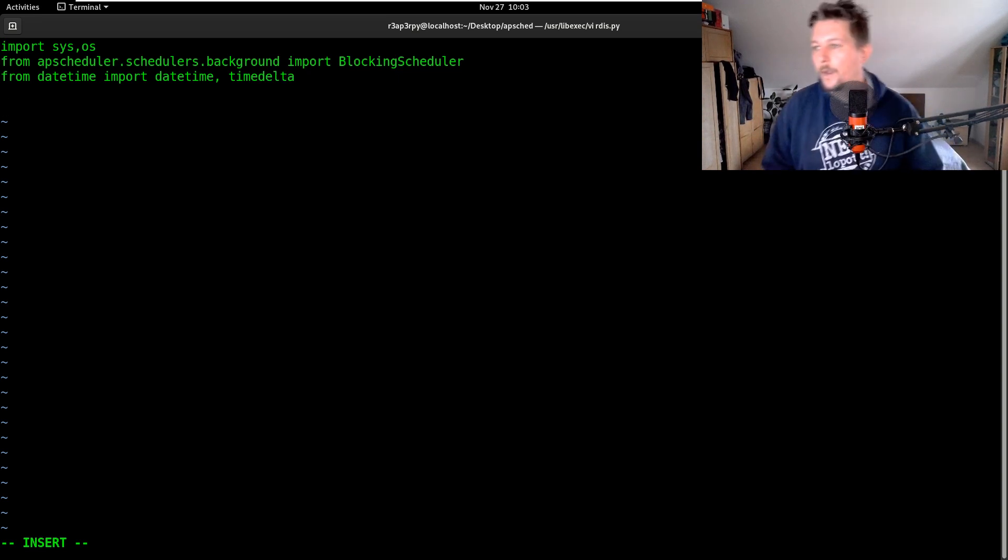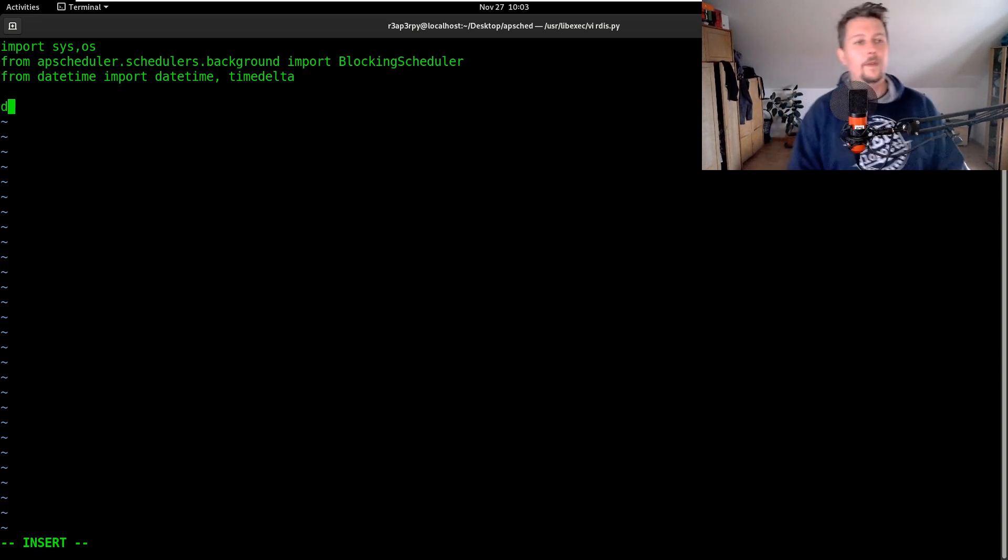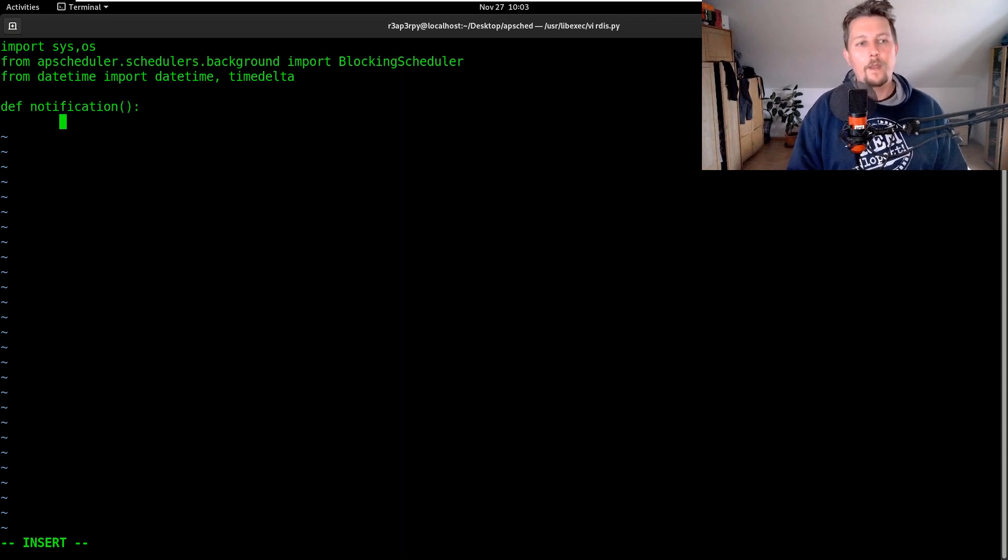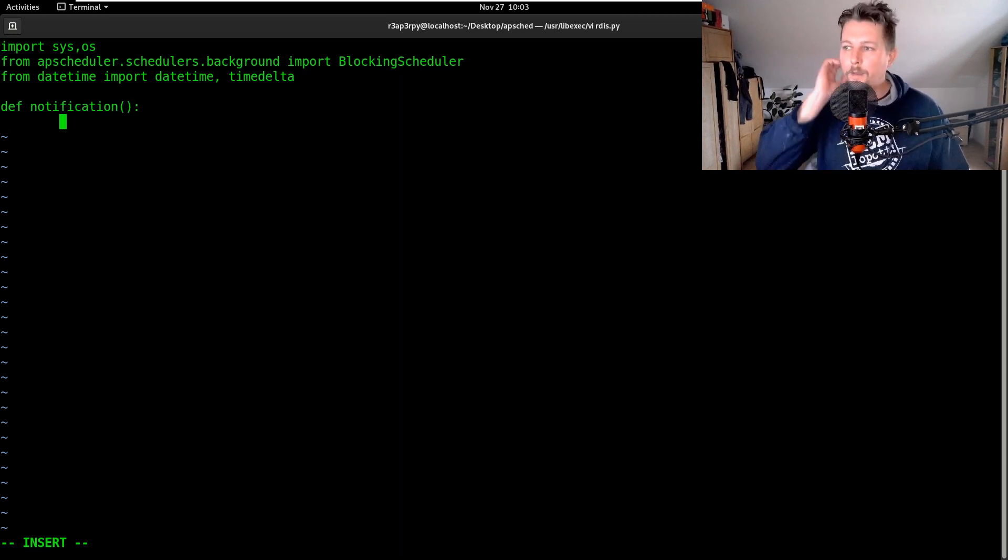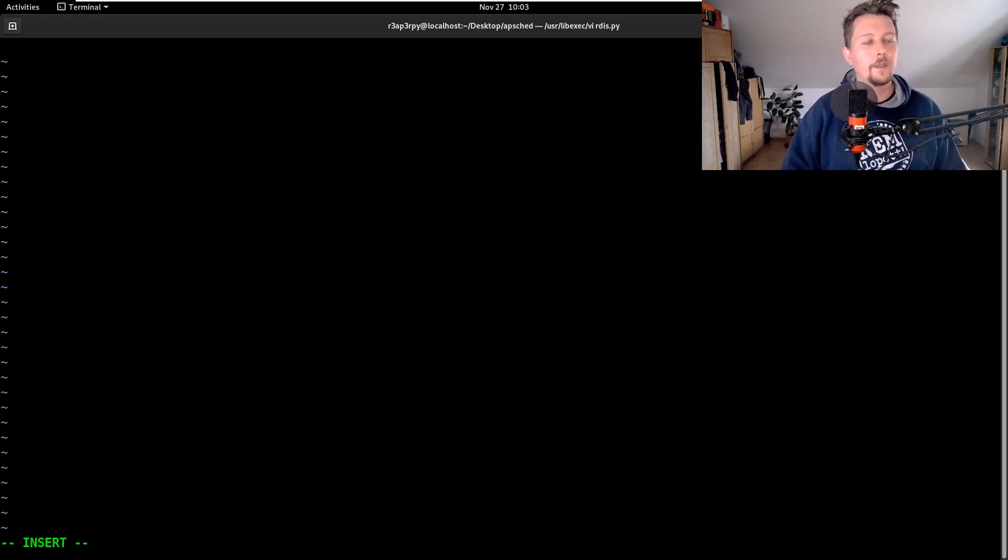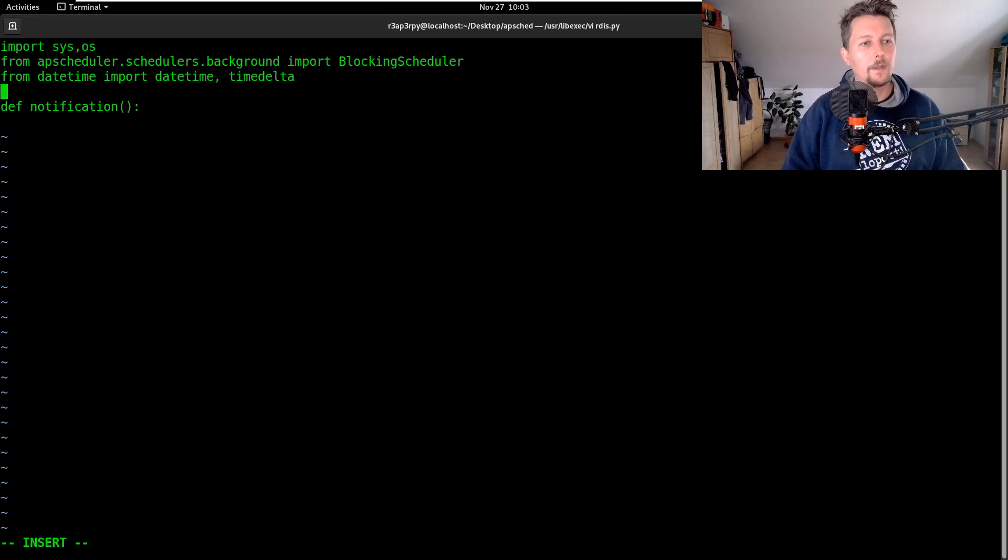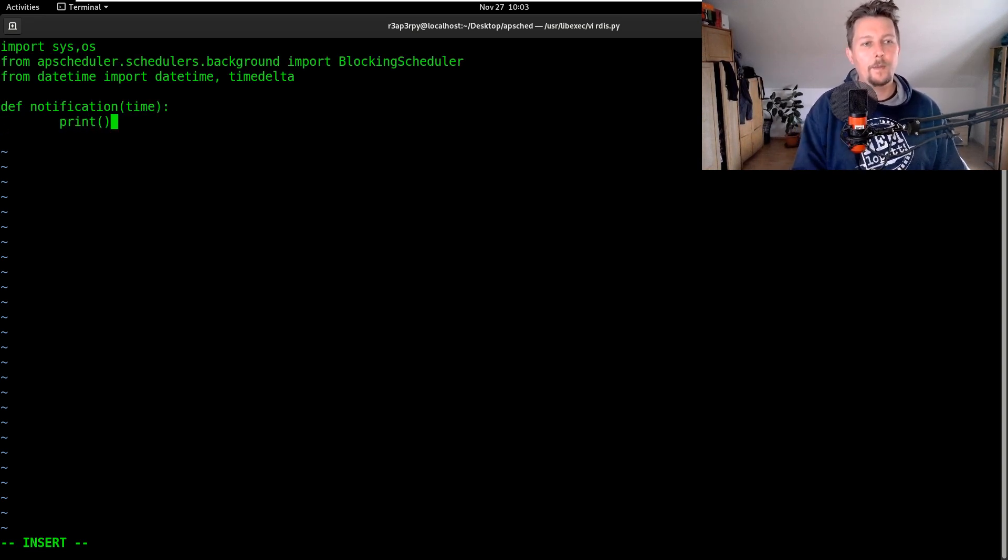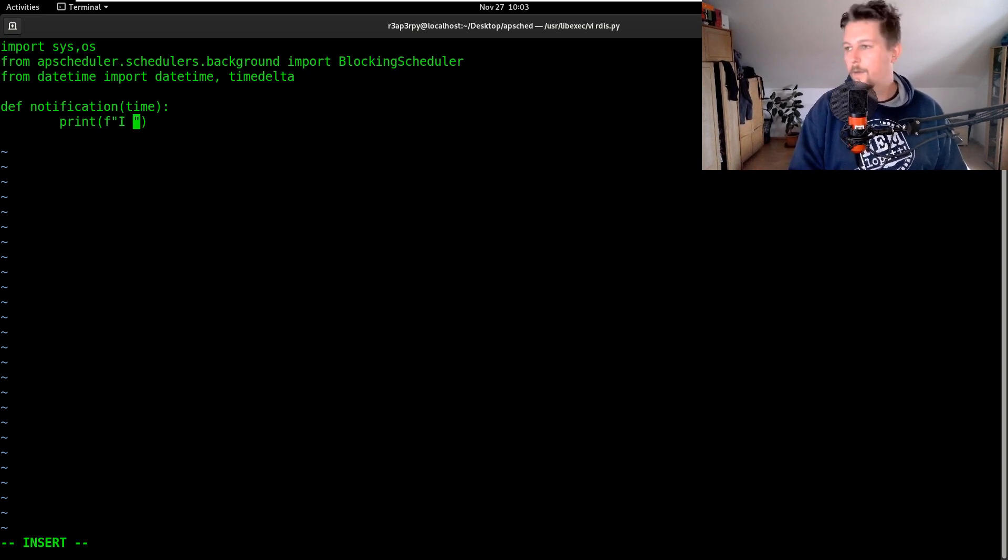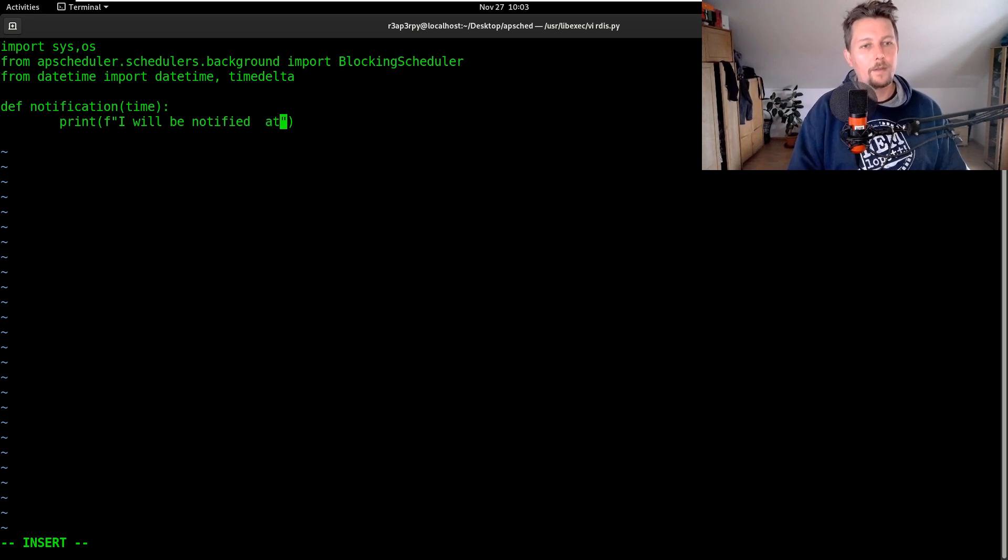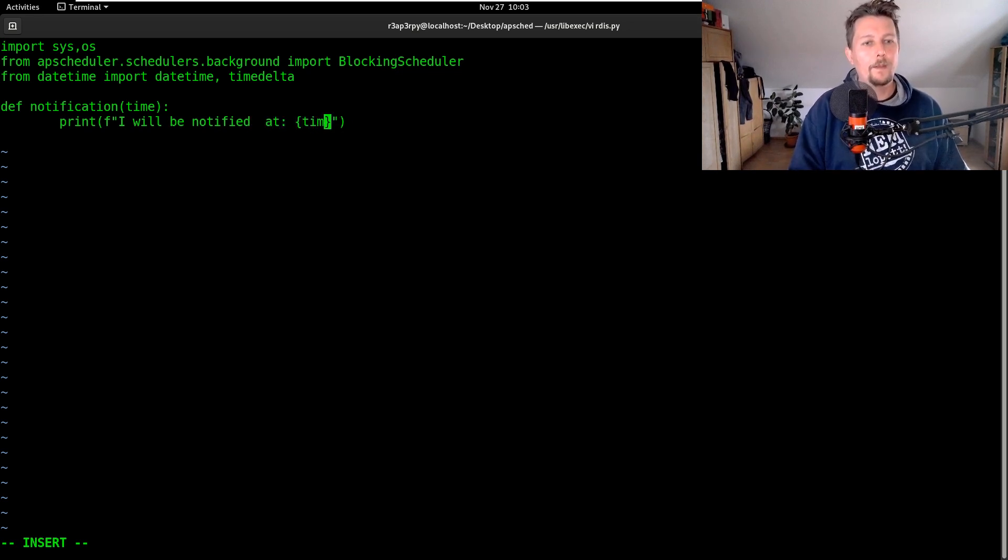So let's create a notification and this notification is going to receive a time. What we would like to say is 'I will be notified at' and the time here, and let's just wrap it around the str function.